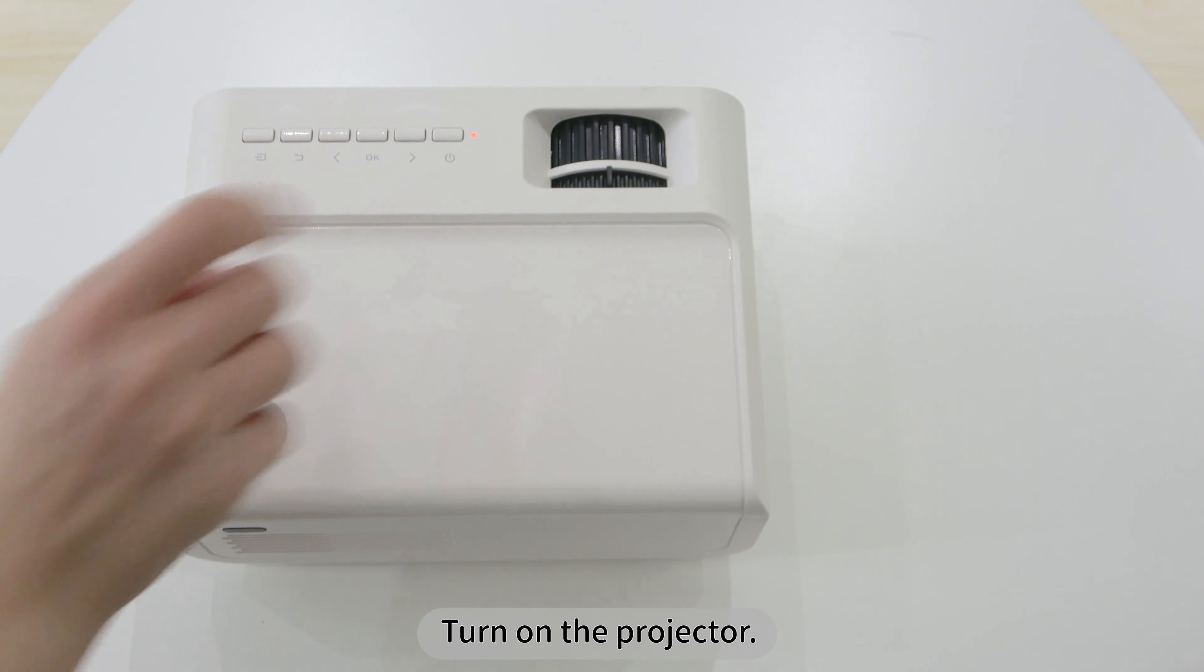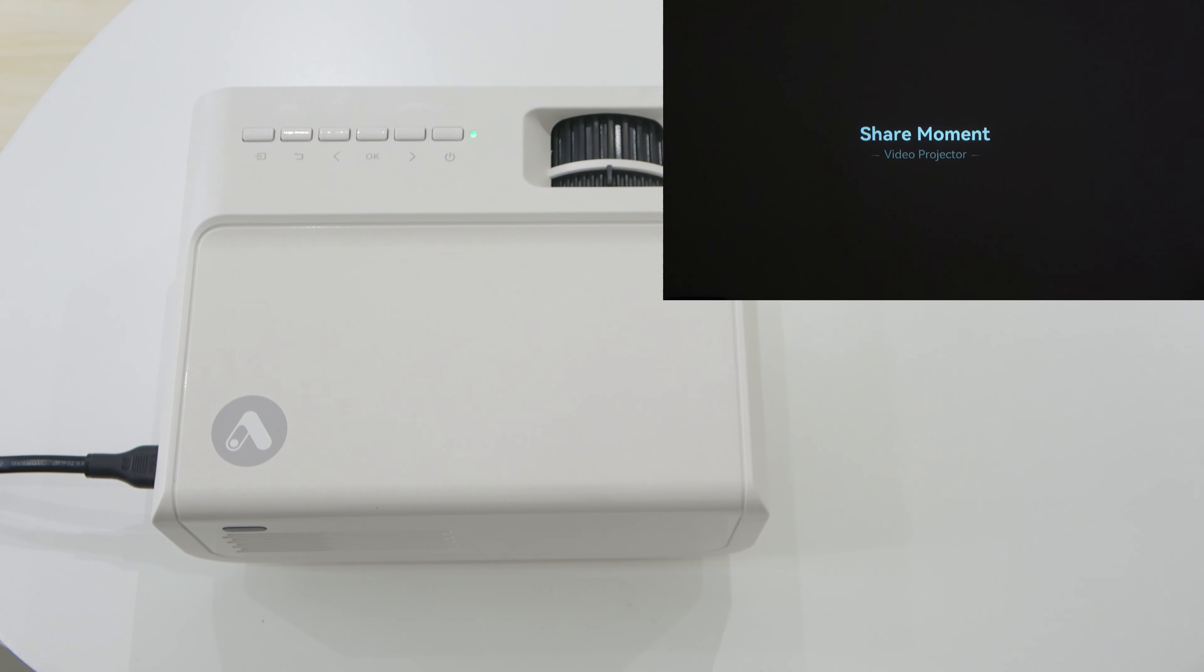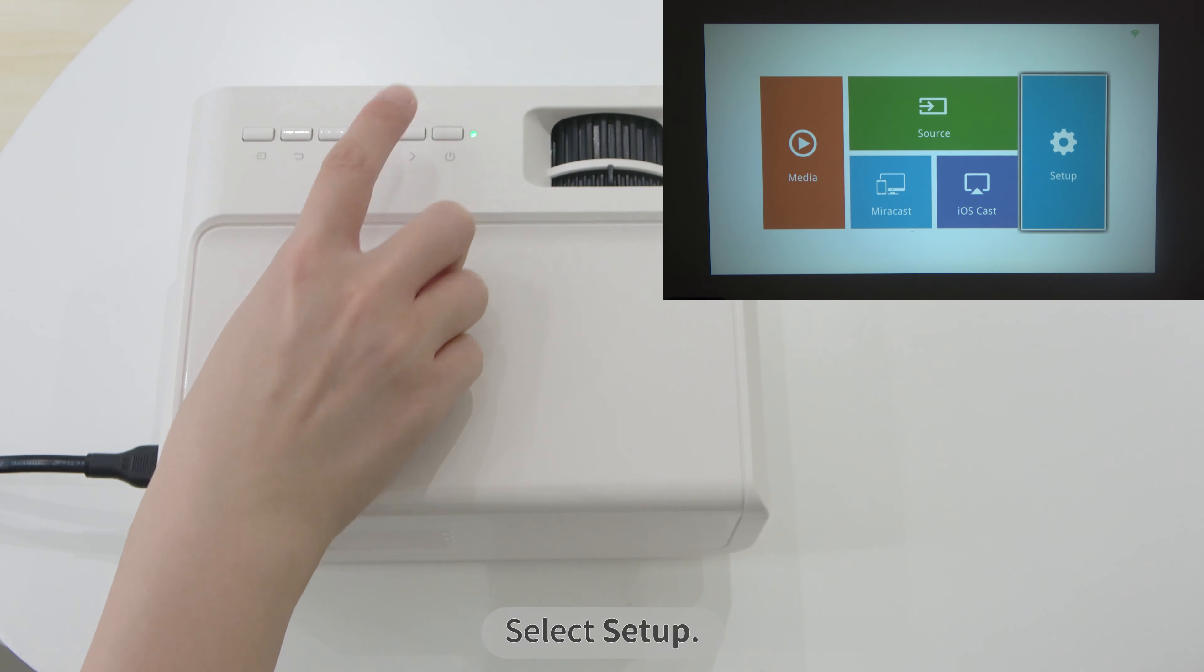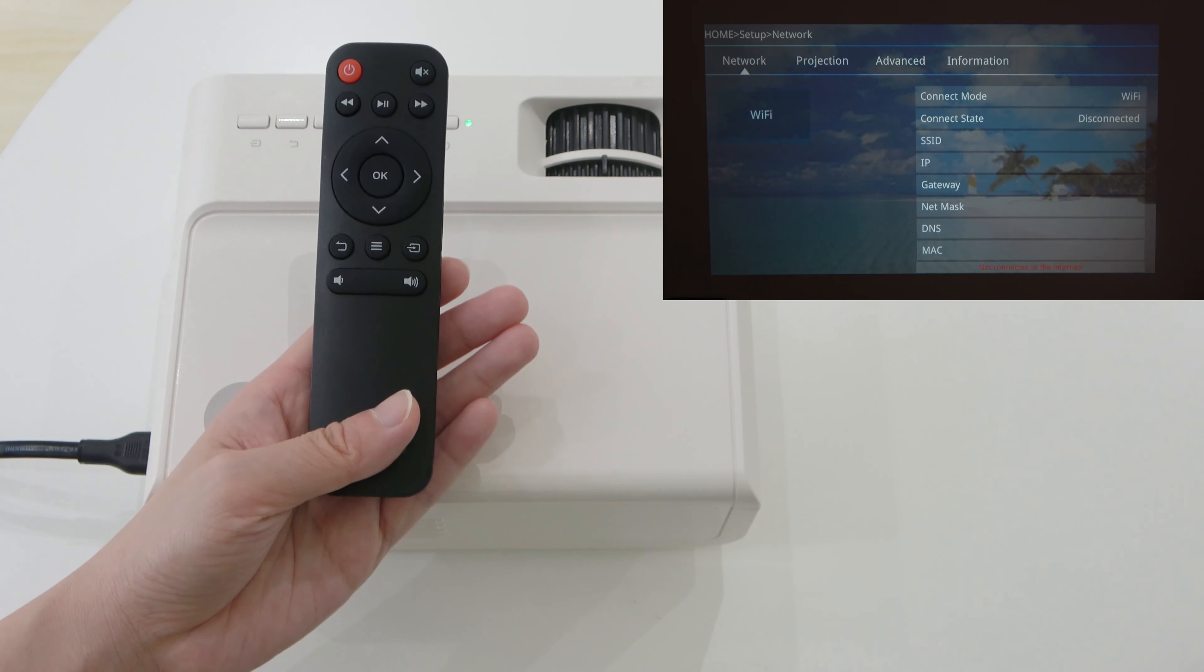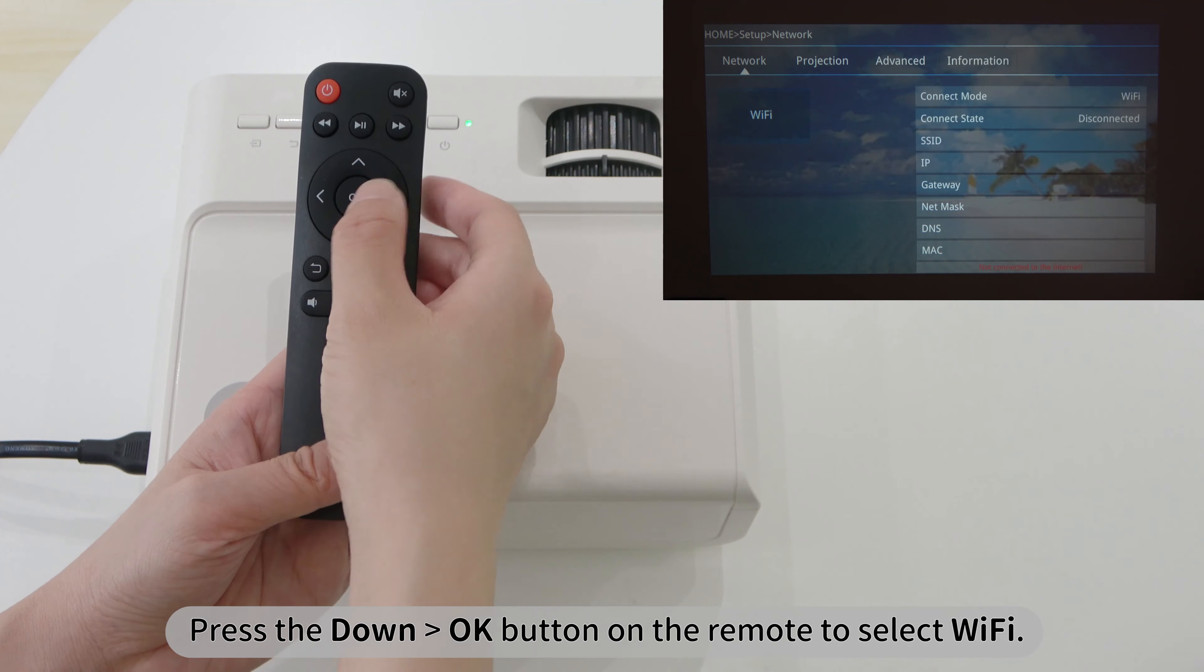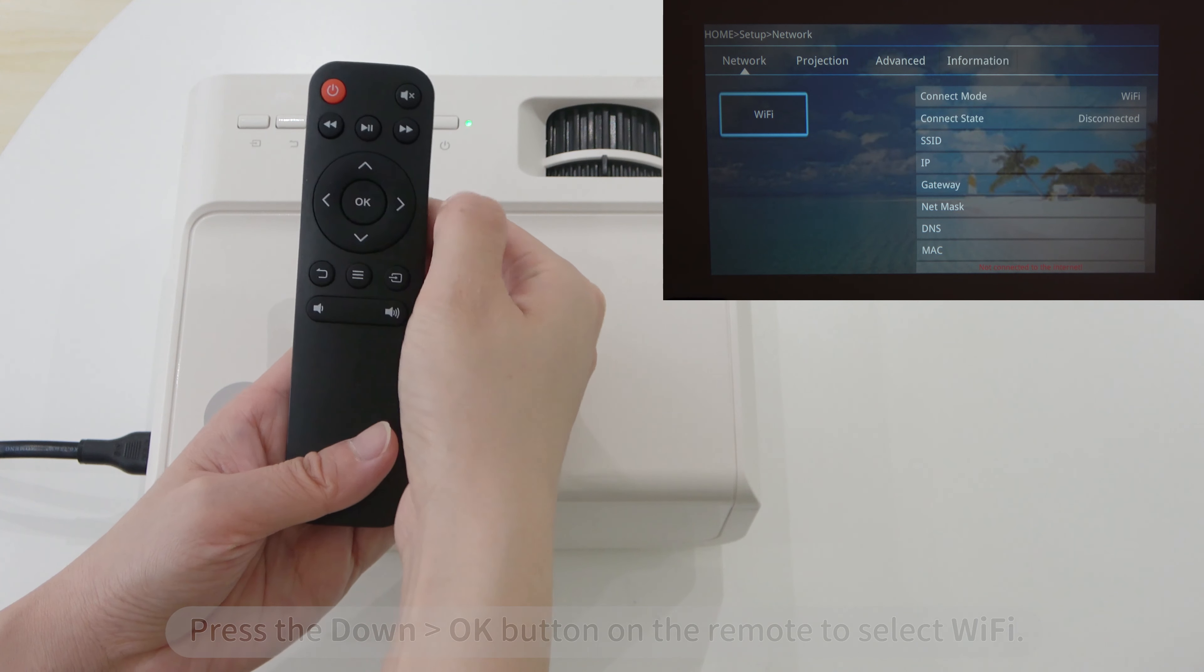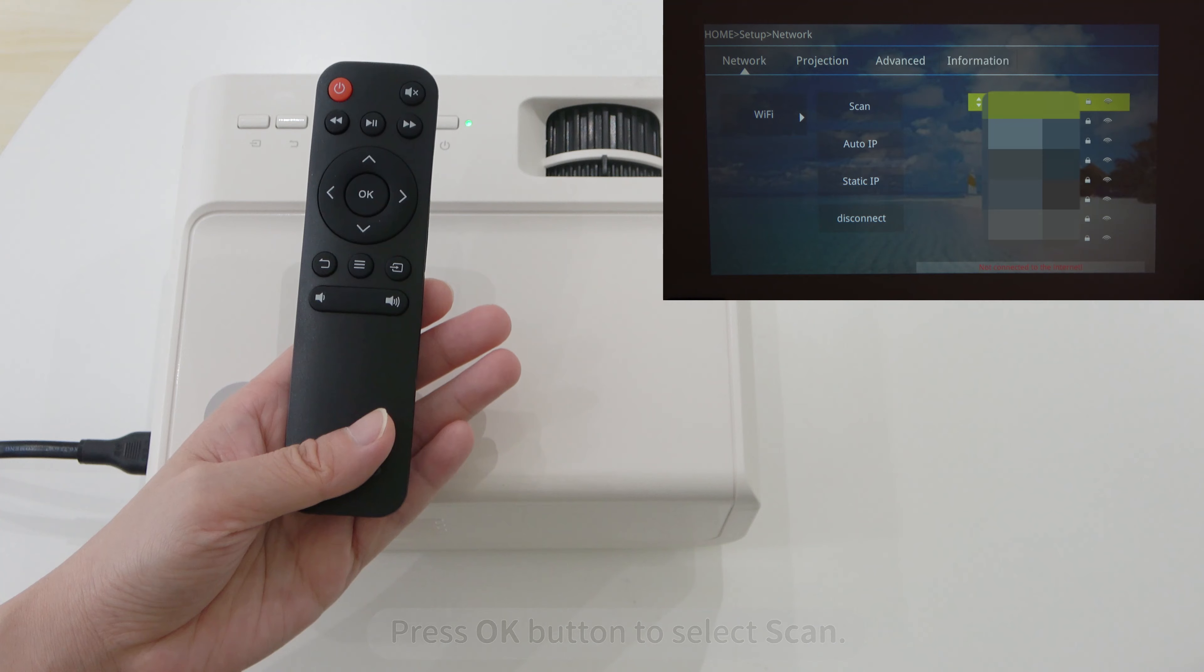Turn on the projector. Select Setup. Press the down to OK button on the remote to select Wi-Fi. Press OK button to select Scan.